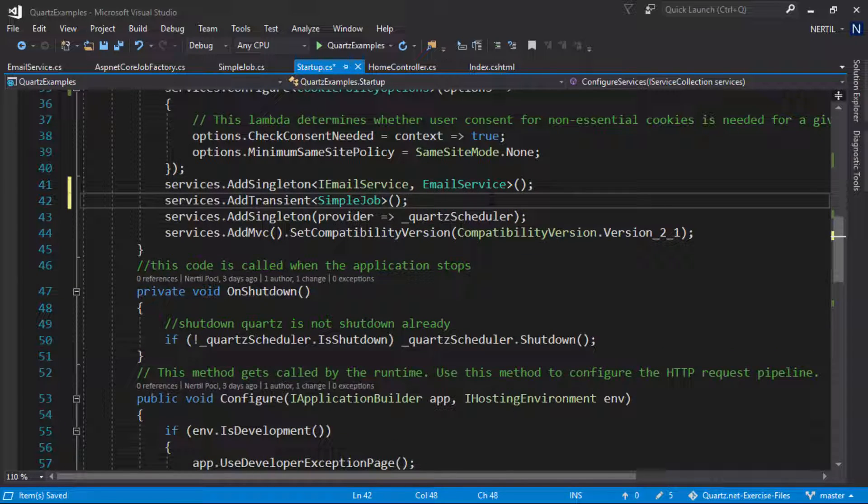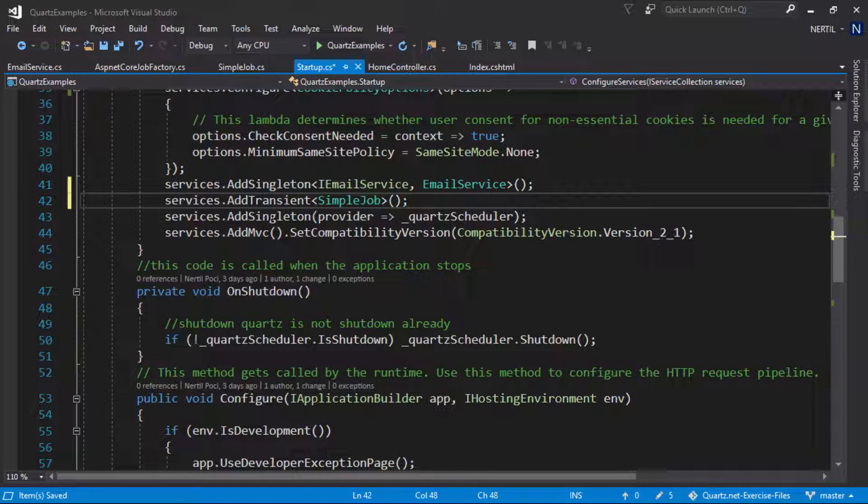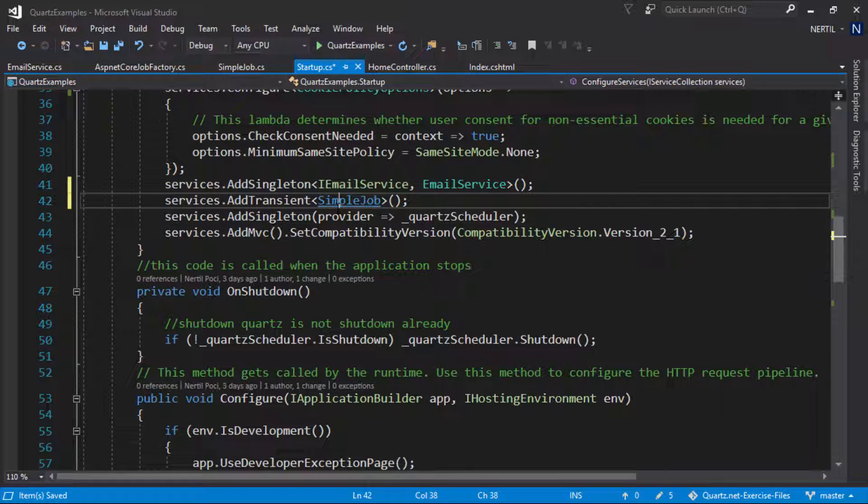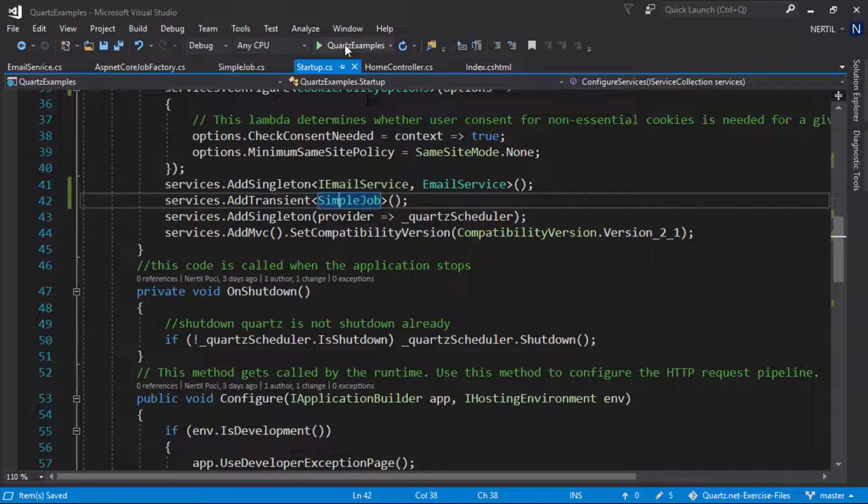Since the instance of the simple job has to be unique every time we need to register it as transient so it spits out a new instance every time we need it. Once that is done now we can run our application.